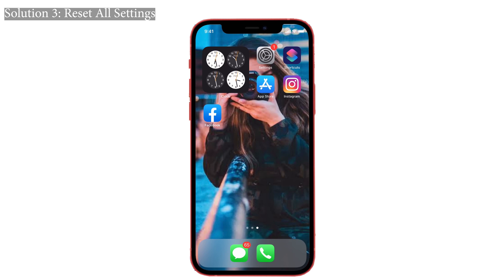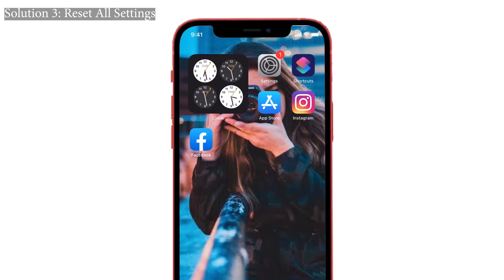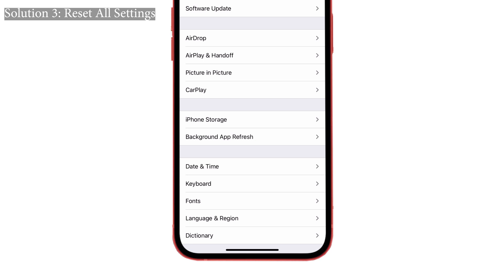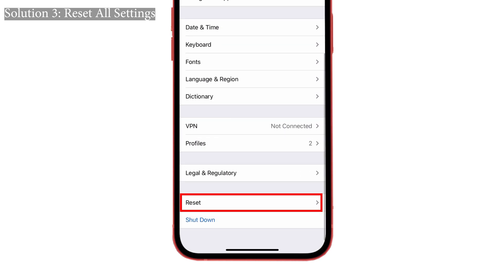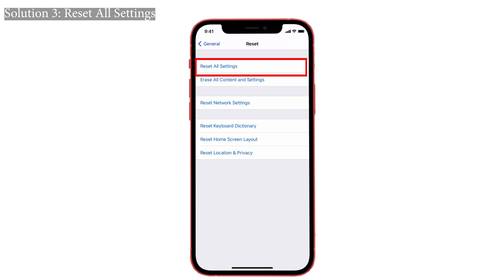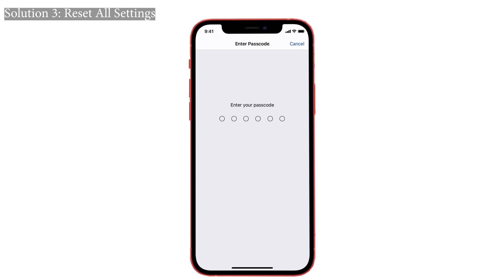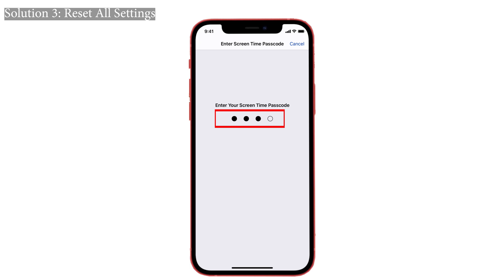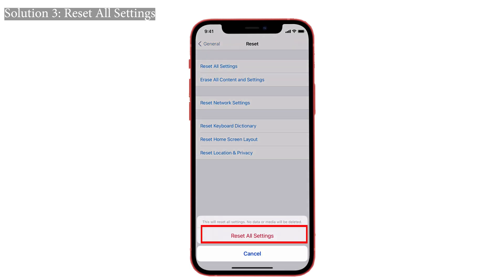Solution three: reset all settings. Many people have tried this method to solve their issue. Go to Settings, tap on General, and you can see the Reset option at the bottom. Tap on Reset All Settings. Enter your passcode if asked, then confirm the process by tapping Reset All Settings again. After doing this, check if the problem still exists on your iPhone.